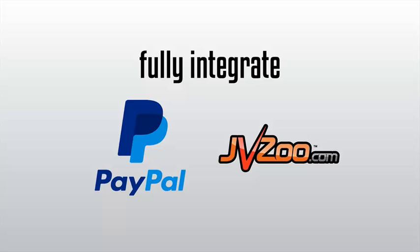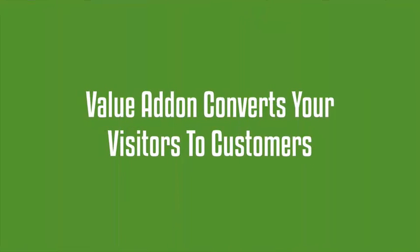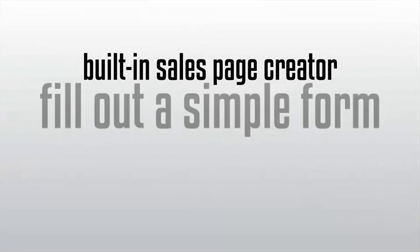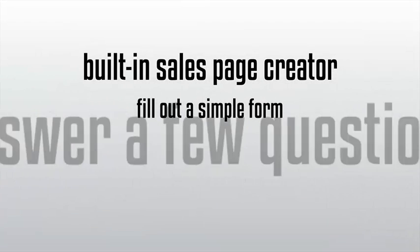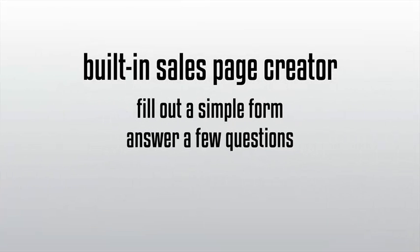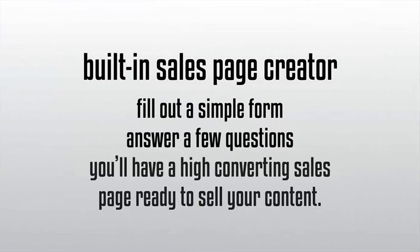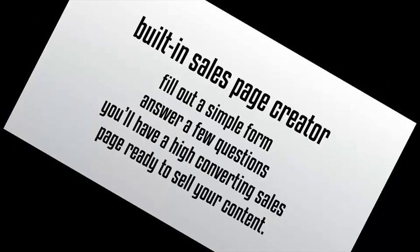Value Add-On converts your visitors to customers. Another fantastic feature of Value Add-On is our built-in sales page creator. If you decide to use our pre-made sales page, you'll just have to fill out a simple form, answer a few questions, and in seconds you'll have a high converting sales page ready to sell your content.